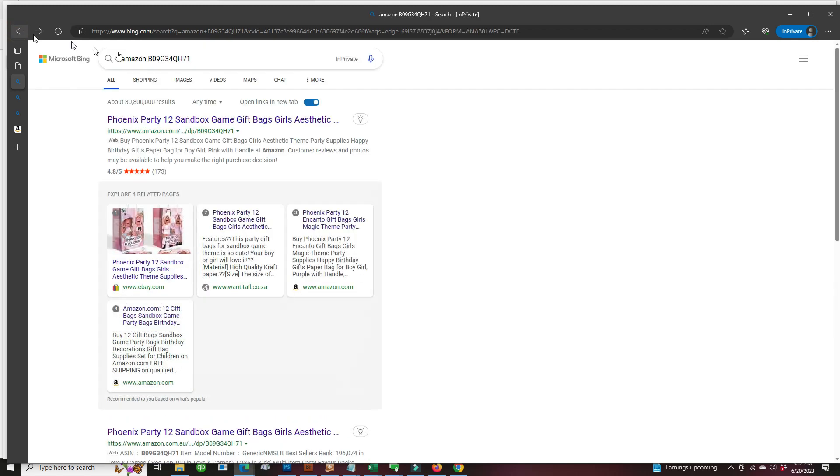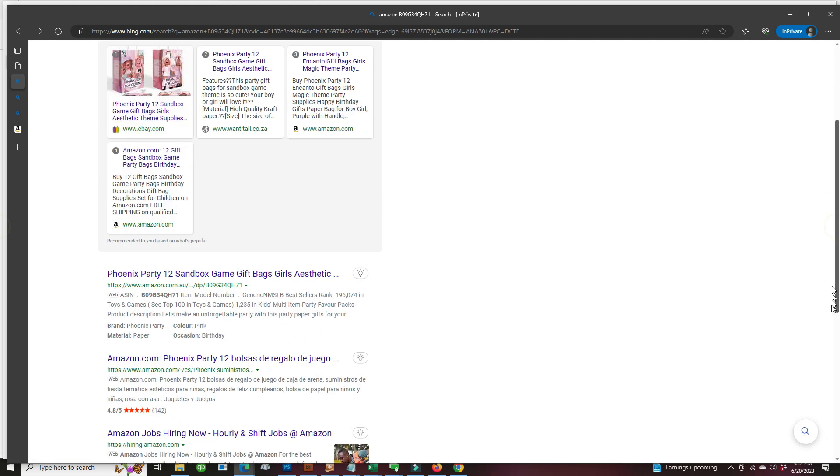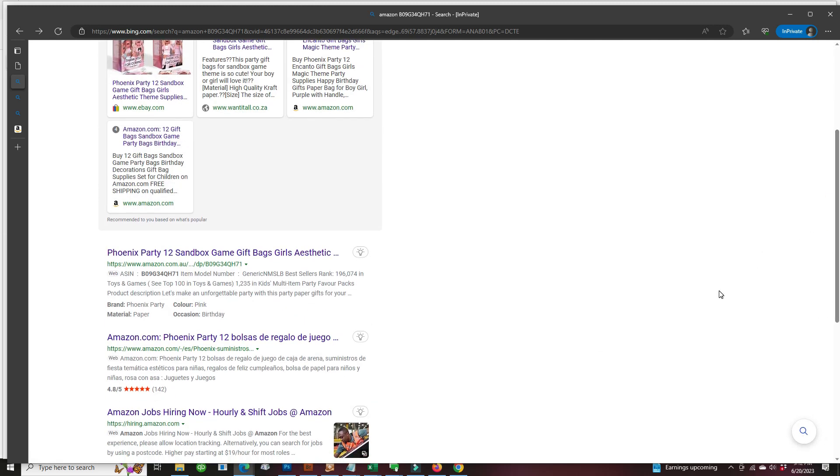which is a little lower on the results. And hopefully there we will see the real brand. So now we're going into Amazon Australia.